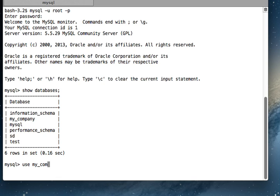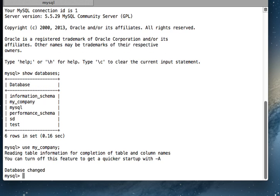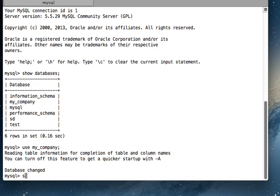Now I'm using the my_company database, and I'm going to list all the tables that are there in this database. For that, there is a very simple MySQL query, and that is 'show tables'.